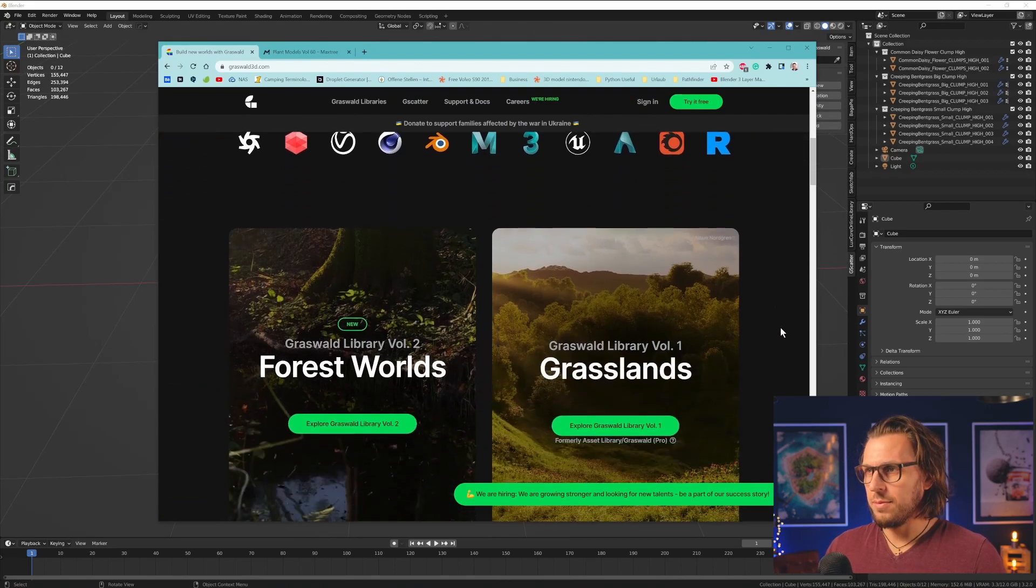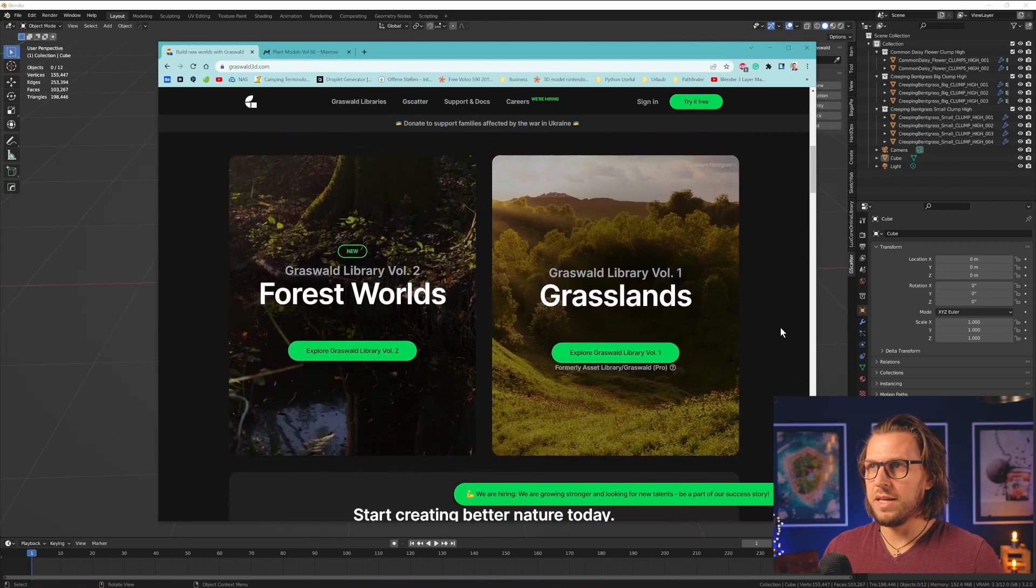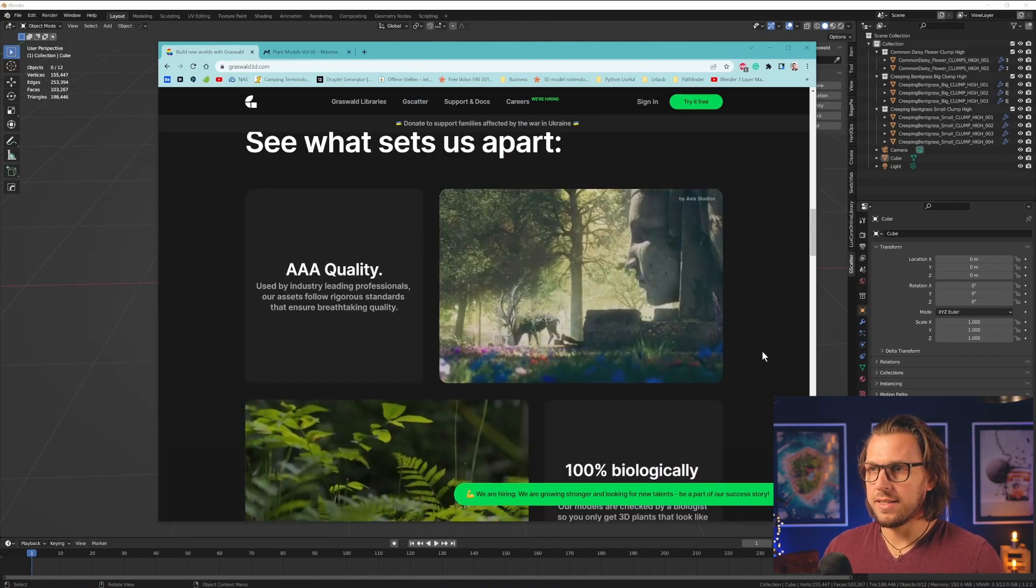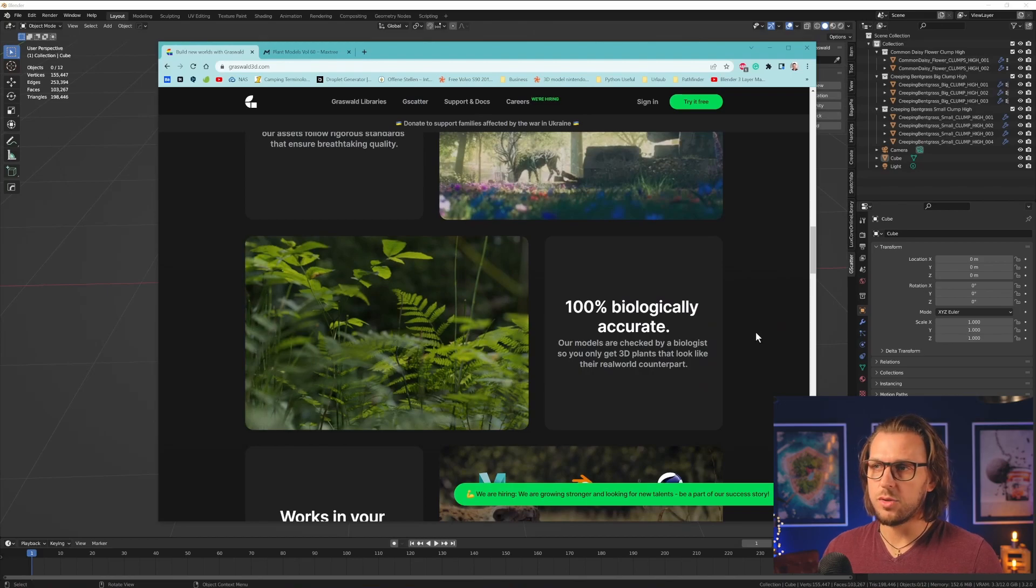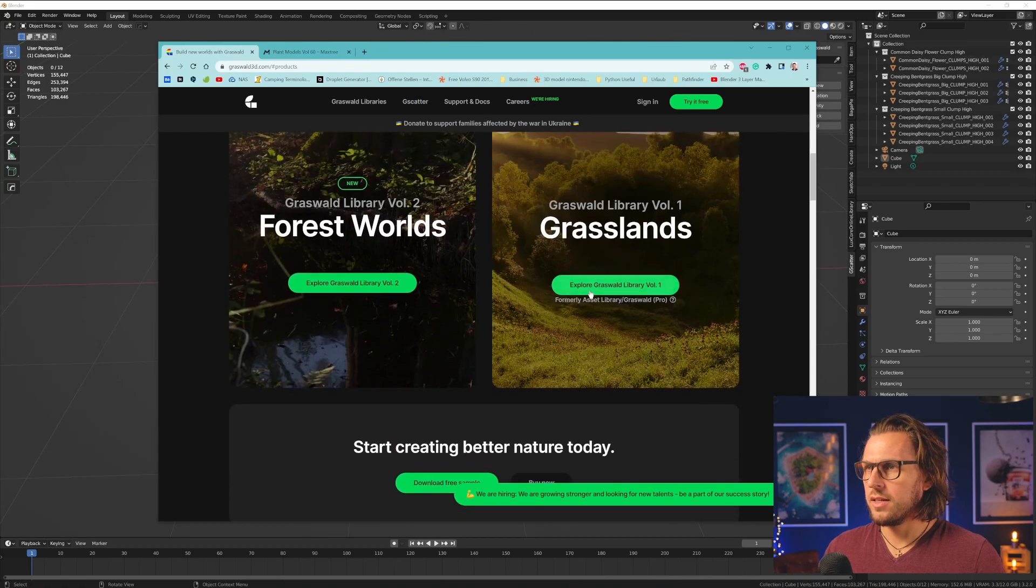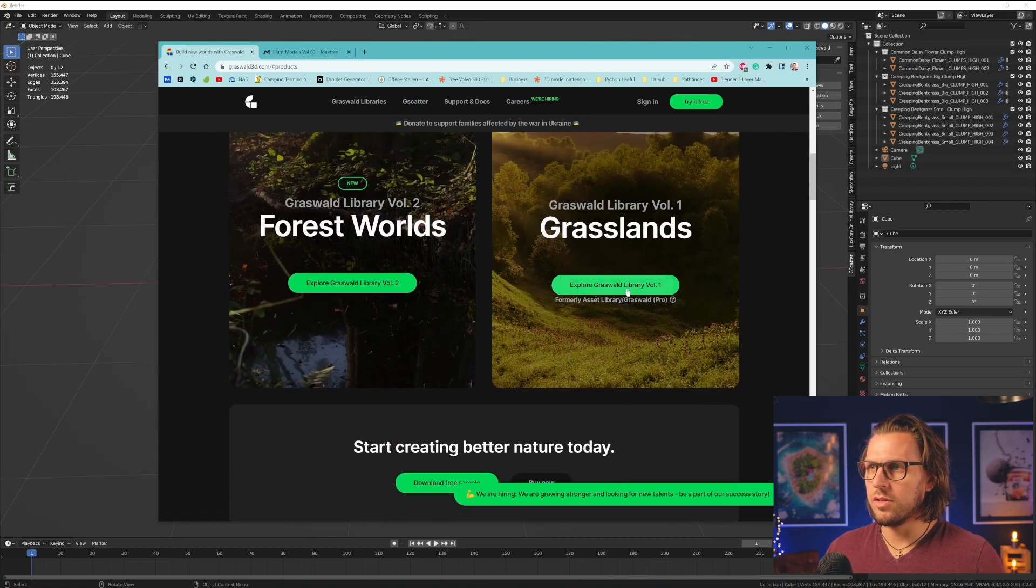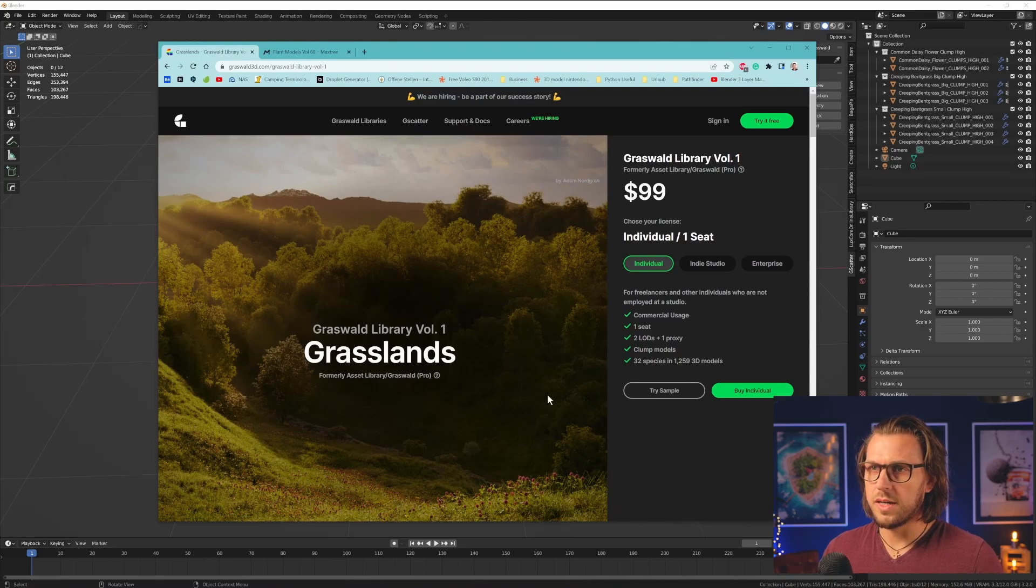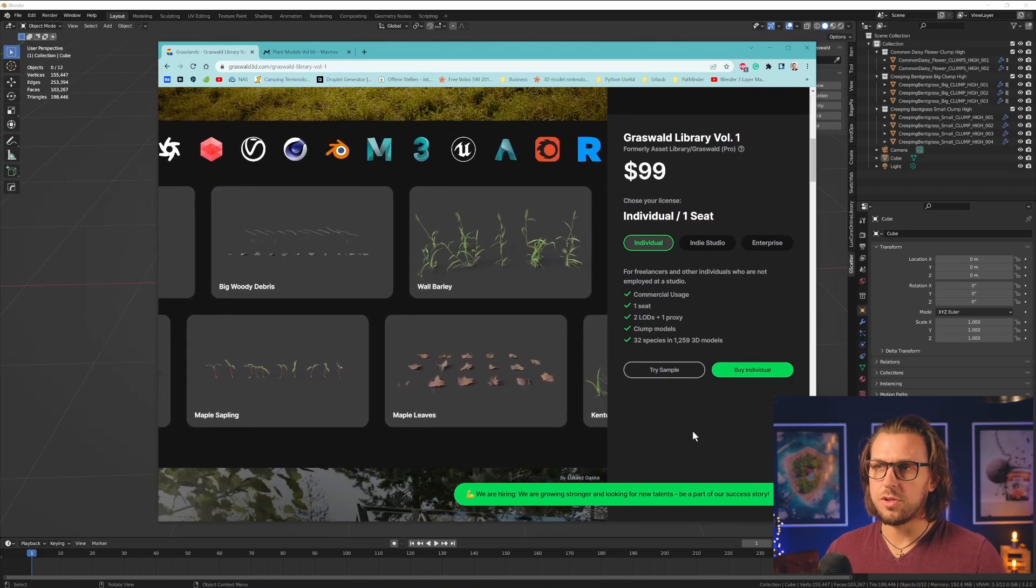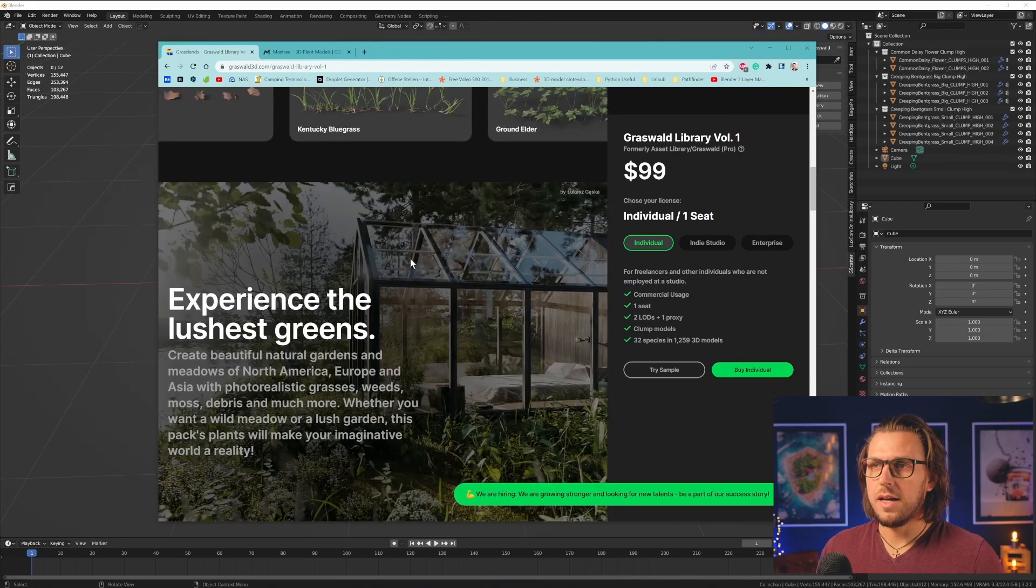I'm not absolutely sure about that. If you have even better recommendations, please post in the comments. But as far as I know, these are really the best ones that you could get, and I believe also that they are quite affordable. I got this library, the library volume 1, and you can have this for 100 bucks. So if you work with commercial projects, I would really say that this is a must-have.